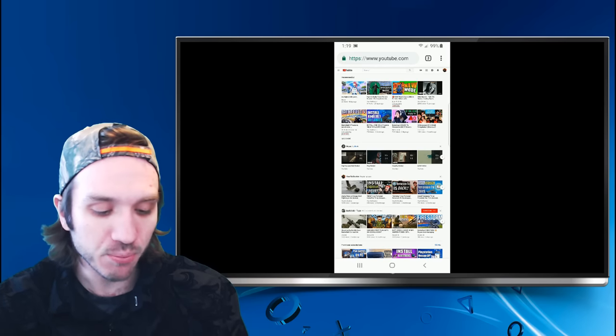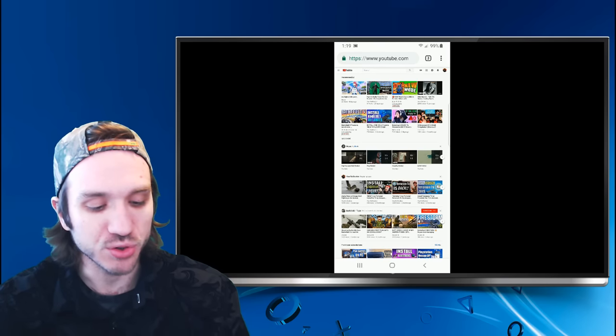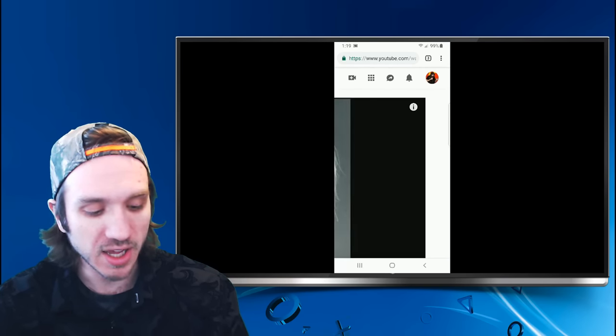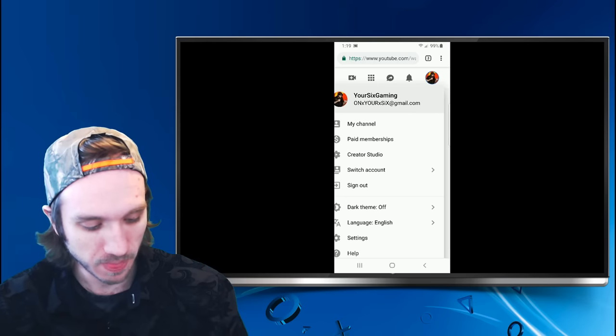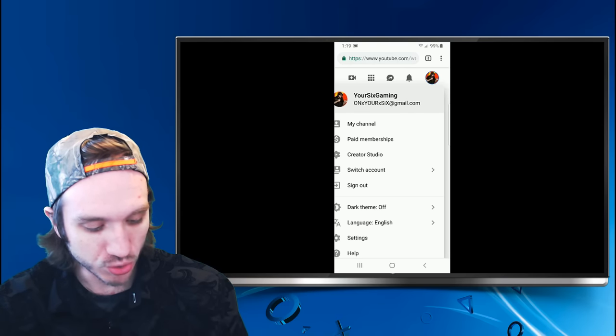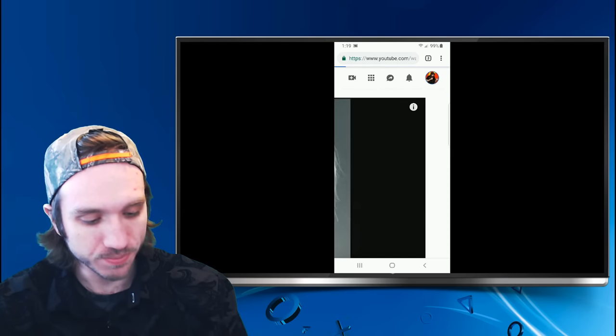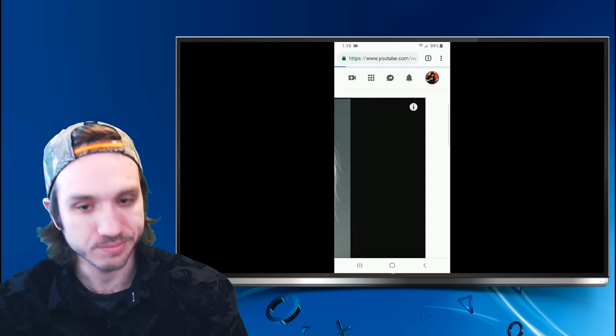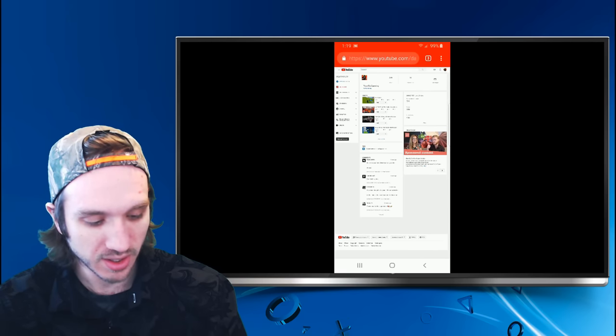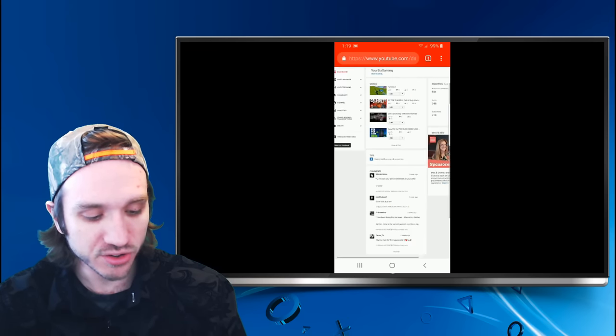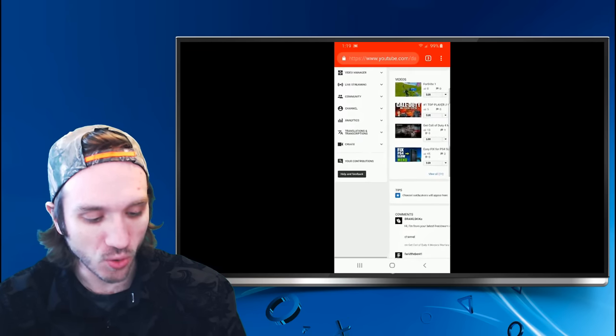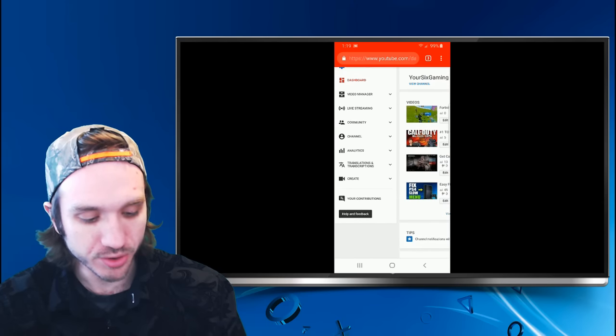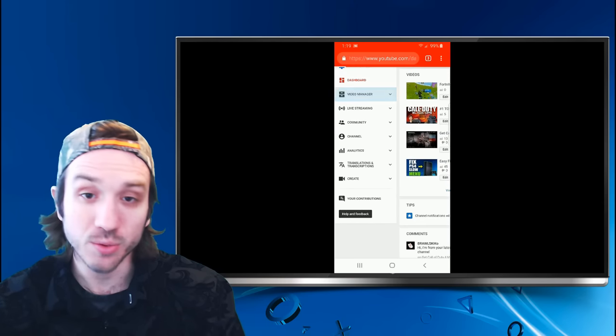Then in the top right section of the screen, we will want to go to our icon here and go to Creator Studio, and then scroll on over to Video Manager and select Video Manager.